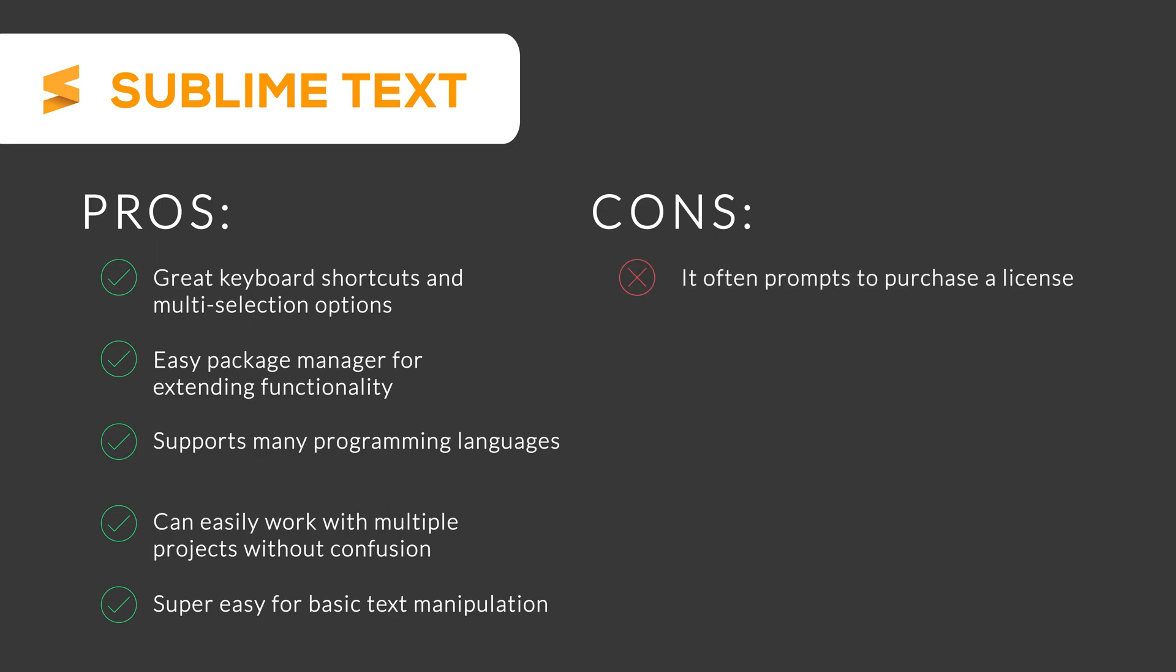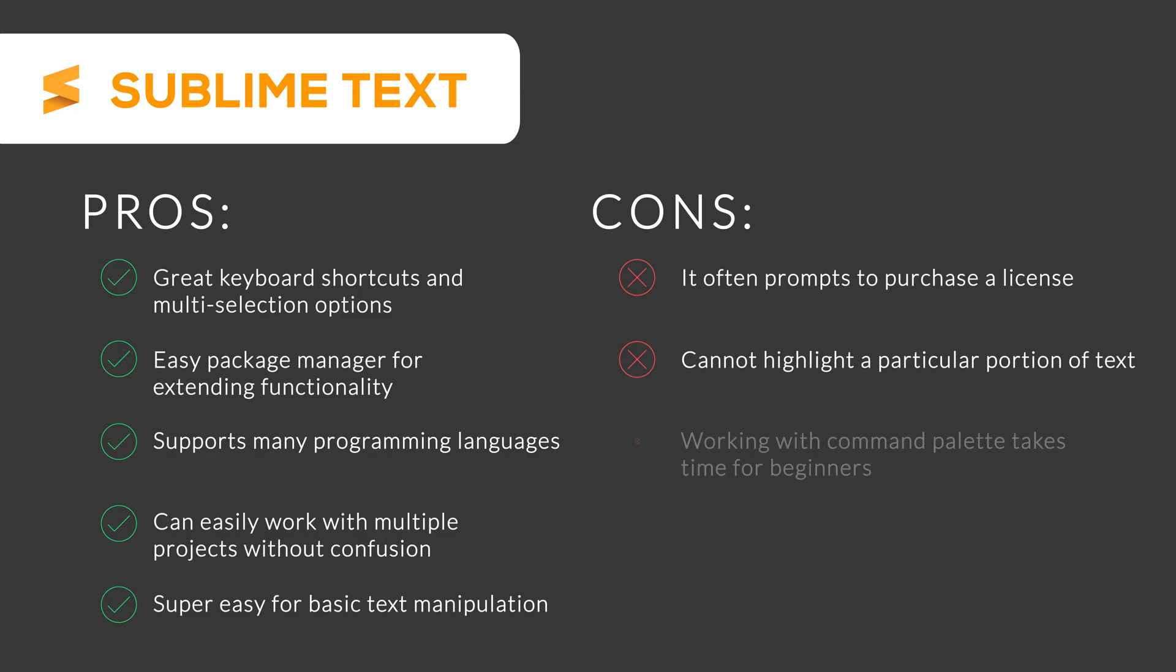But it often prompts to purchase a license. It cannot highlight a particular portion of text and working with command palette takes time for beginners. Thus, it is a great software if you are a beginner and want to create an application very fast.